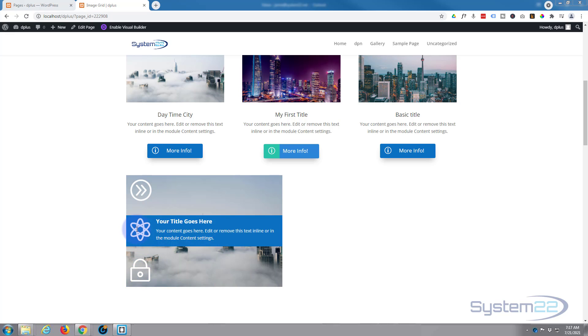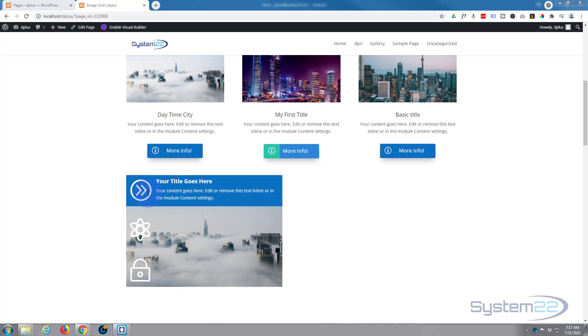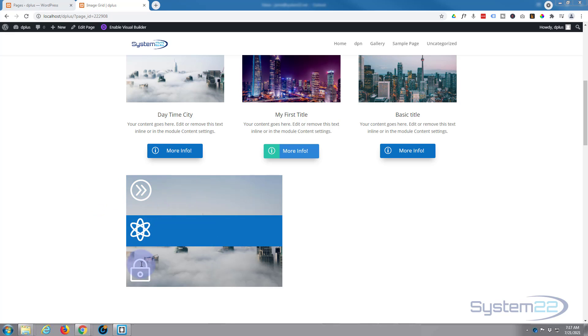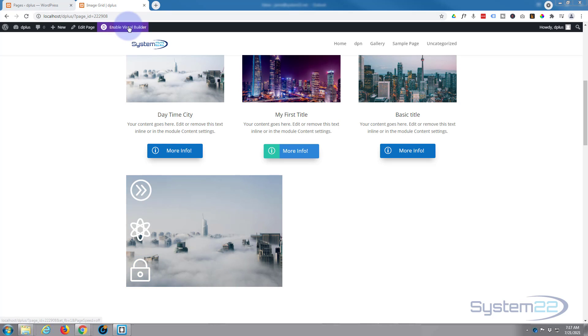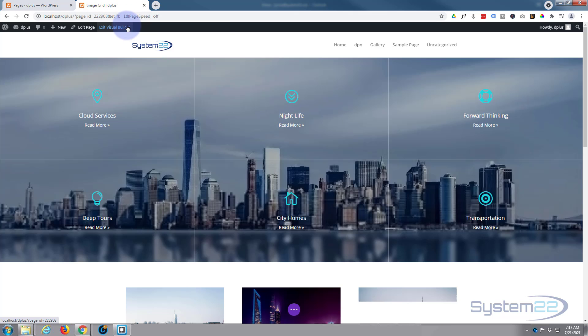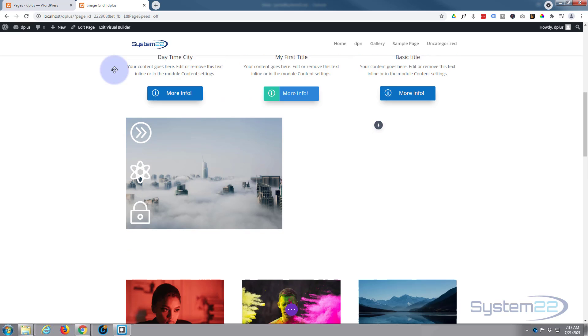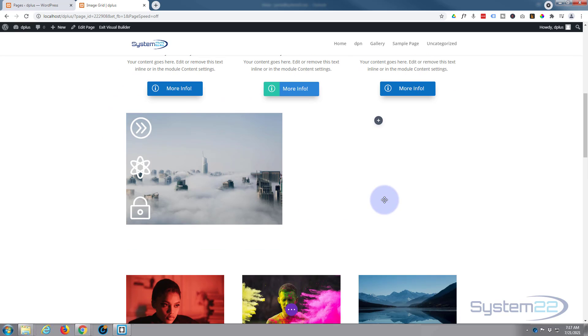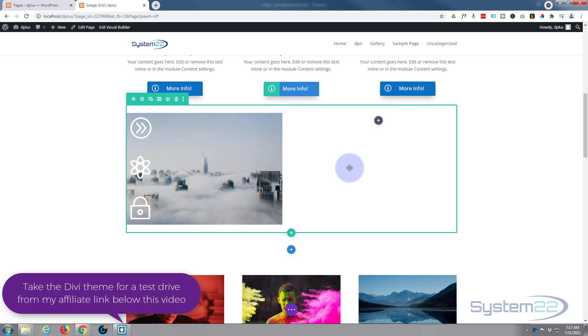There's no extra coding or plugins involved in this today. We're just using the onboard features of the Divi theme itself. So let's get started. First thing I want to do is enable the visual builder. Now let's go down to where we want to work. I've got a row here with two columns in it. Obviously, construct it however is going to work best for you.